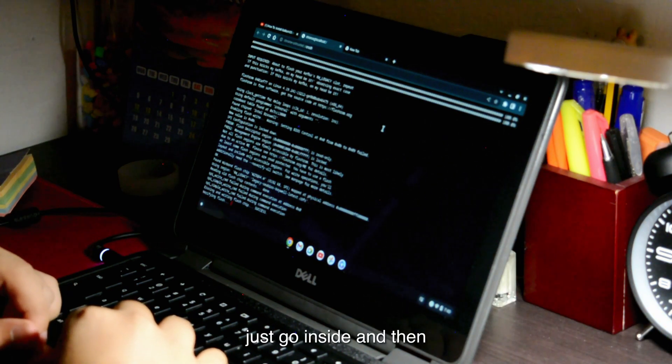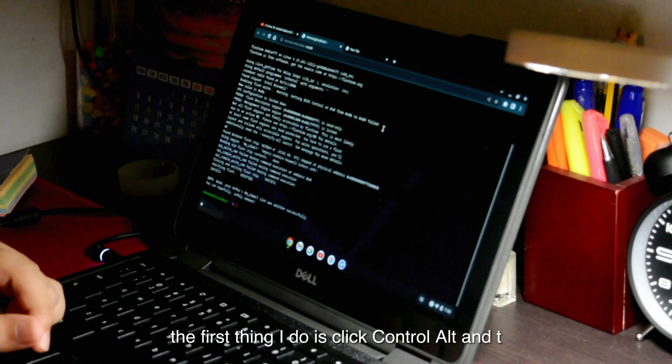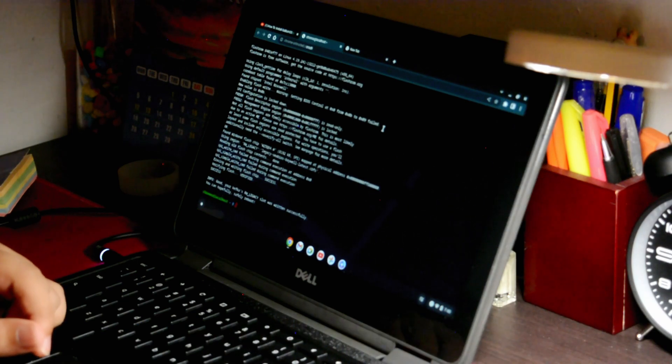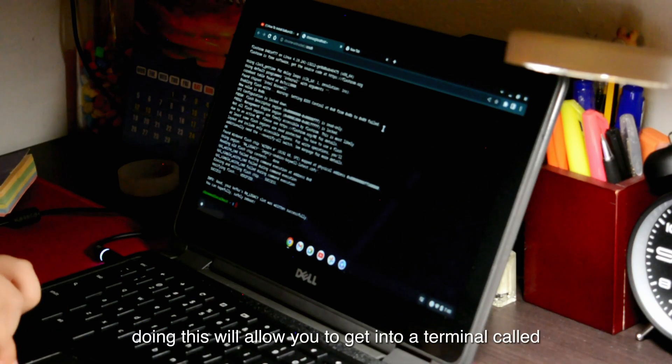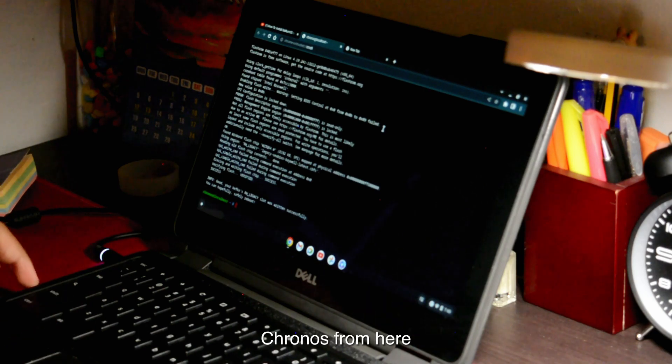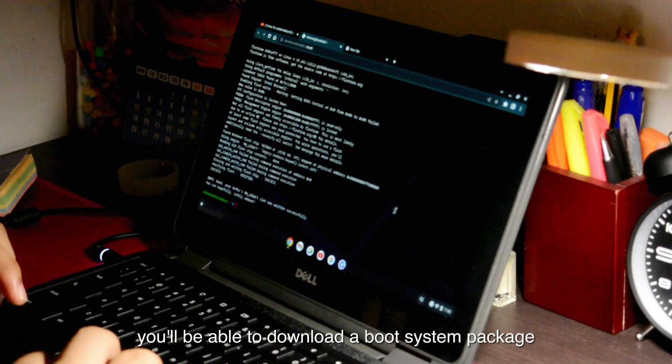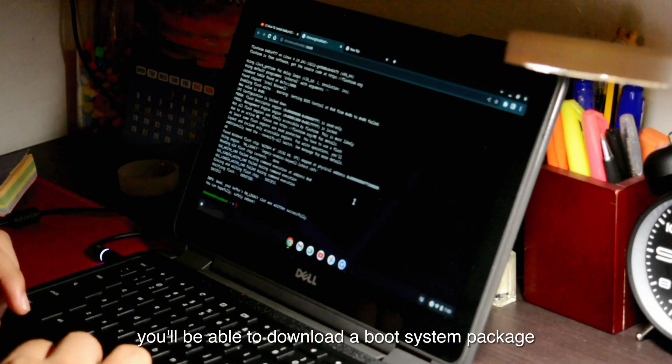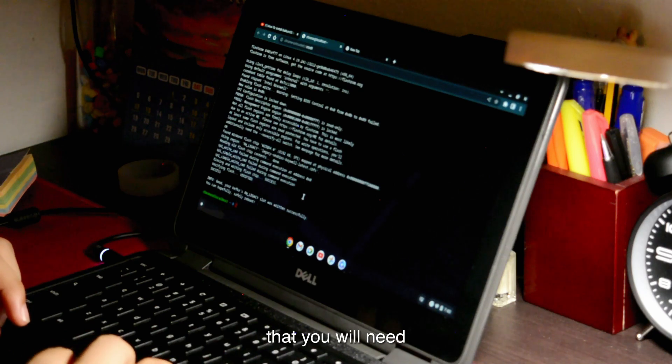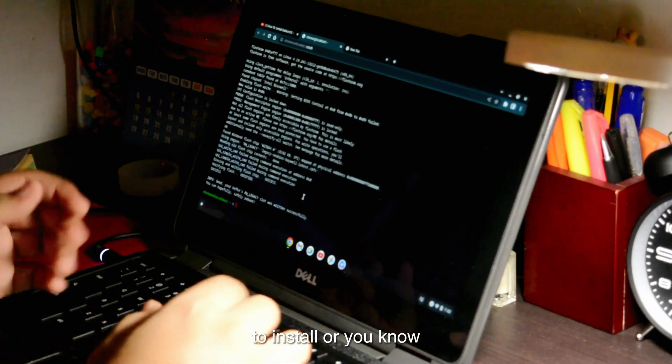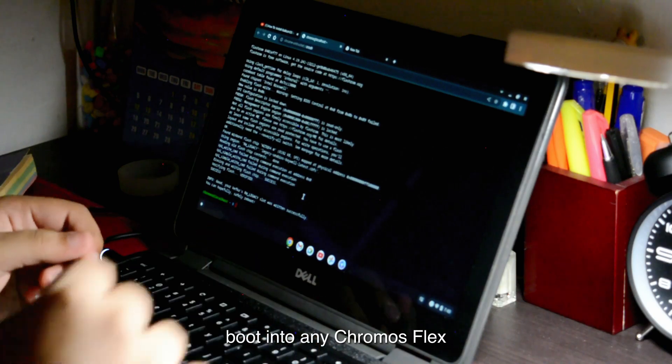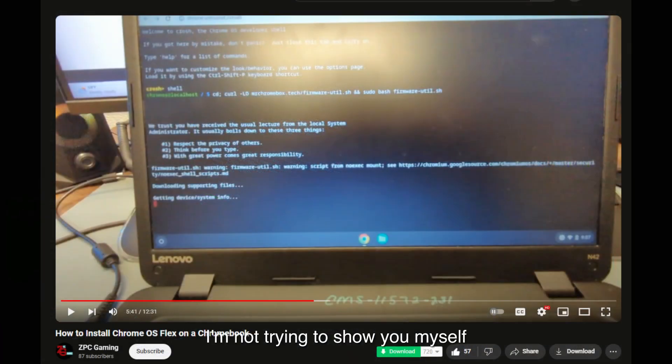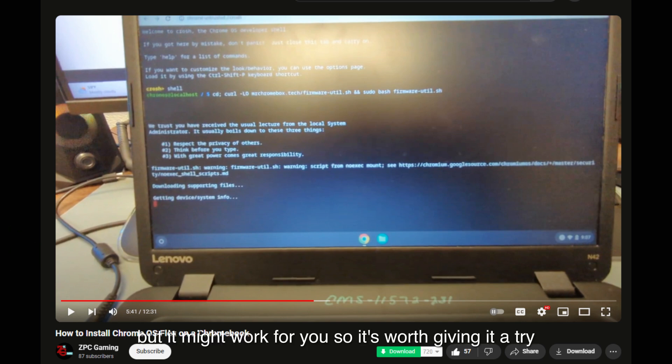Just go inside, and then the first thing you're going to do is click Control, Alt, and T. Doing this will allow you to get into a terminal called Chronos. From here, you'll be able to download a boot system package that you will need to install or boot into any Chrome OS Flex. For the next part, I'm not trying to show you myself, because for me and my Chromebook specifically, the audio driver doesn't work. But it might work for you, so it's worth giving it a try.